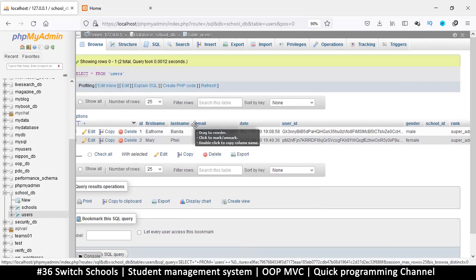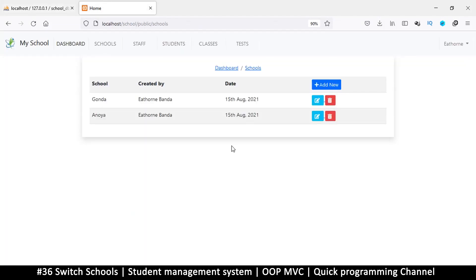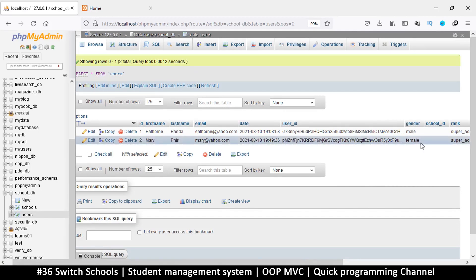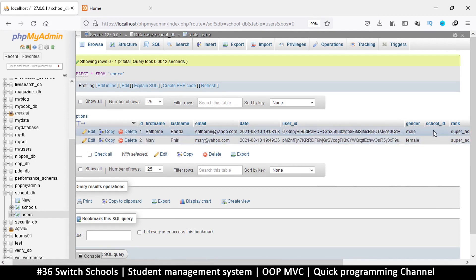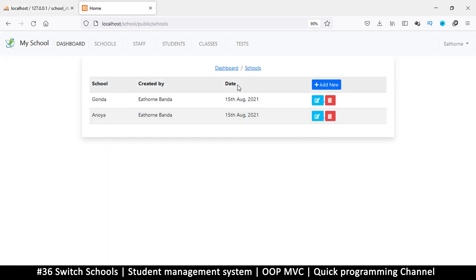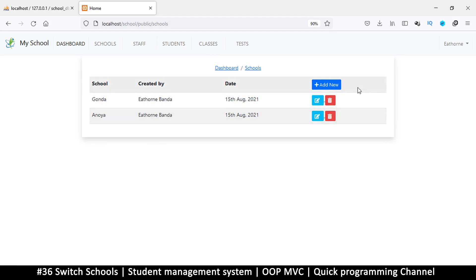So it means everyone must have a particular school ID at the time whenever they're using the website. The way we're going to achieve that - with our super admins, because we want our super admins to be able to move from school to school, they can easily switch from one school to another - we're going to add a 'switch to' button. What that 'switch to' button is going to do is update this column right here. For any other user apart from the super admin, this value in the school ID will be permanent, not changing whatsoever. The only people who have the ability to change the school ID is the super admin, so that way they get to see data from any school they select. We don't want them to see all the data from all schools at one time because they won't be able to make sense of that data, so it's better they move from school to school at a time.